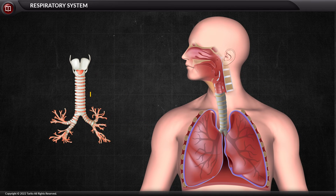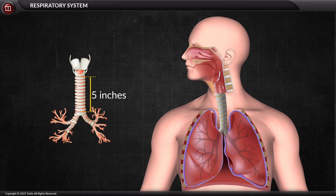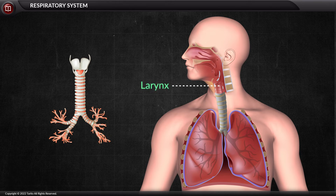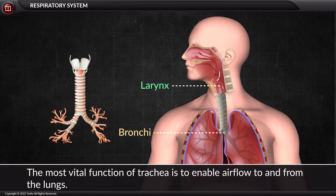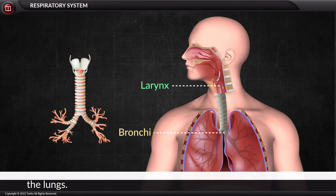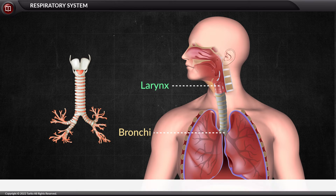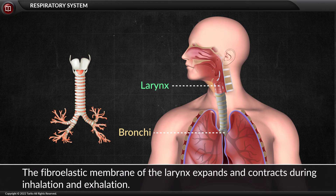The trachea, or windpipe, is a five-inch-long tube that runs down the neck and upper chest. It is a wide, hollow tube that connects the larynx to the bronchi, or airways, of the lungs. Its most vital function is to enable airflow to and from the lungs. Additionally, the fibroelastic membrane of the larynx expands and contracts during inhalation and exhalation.